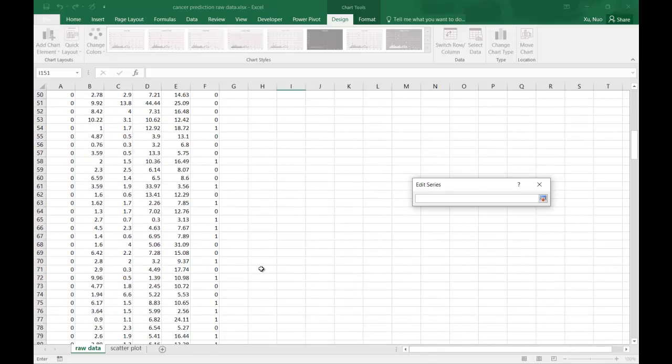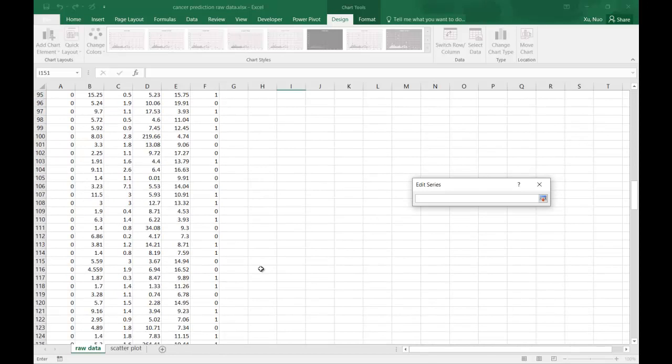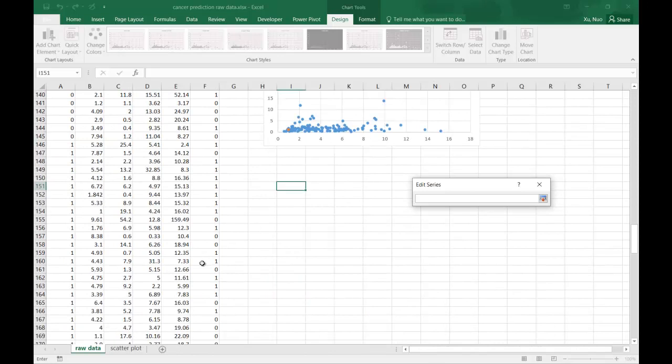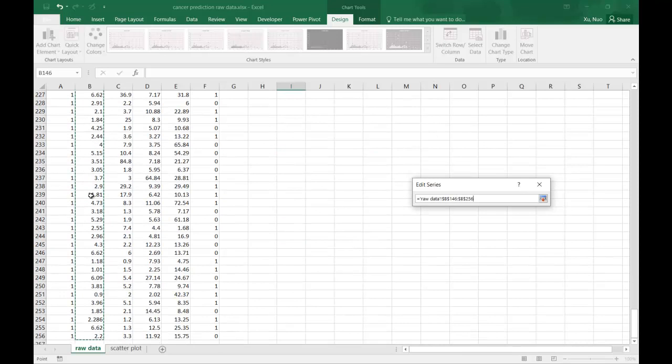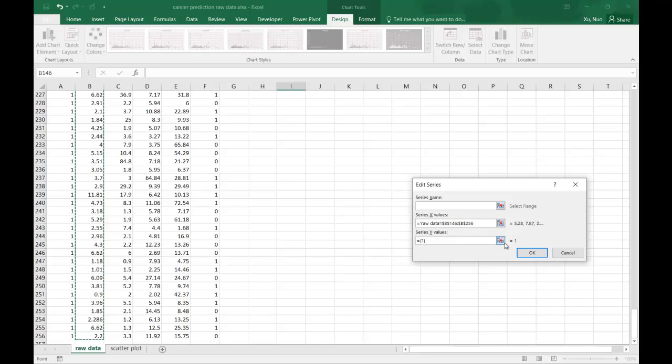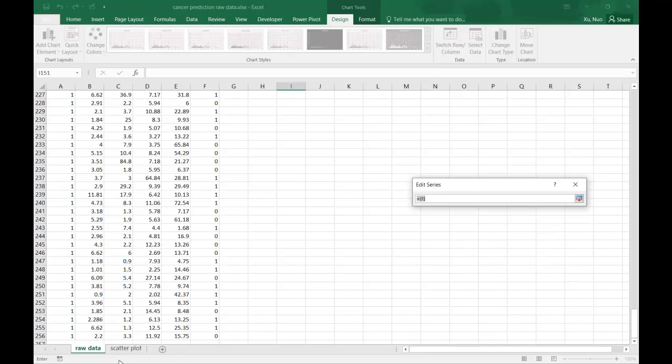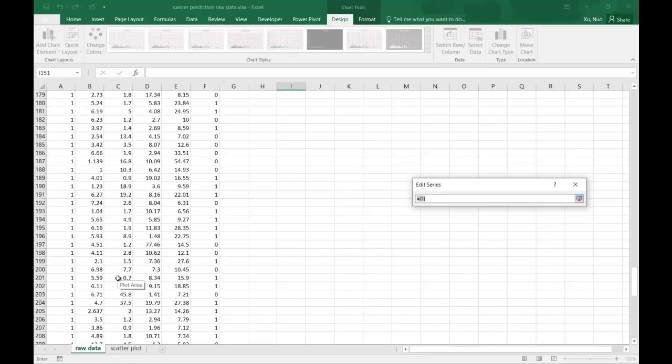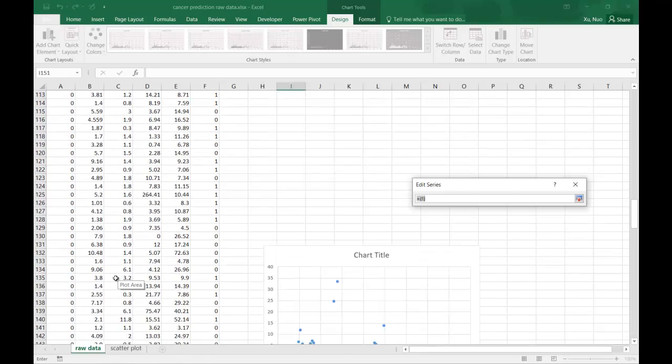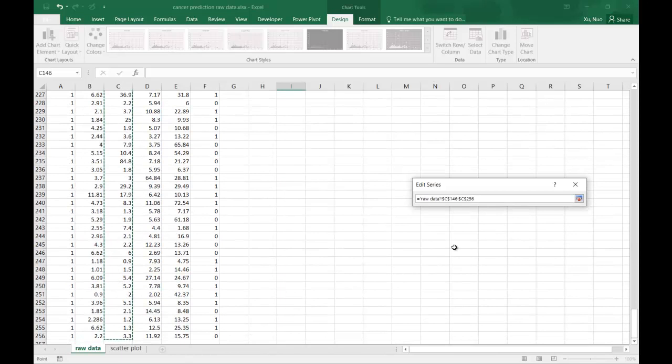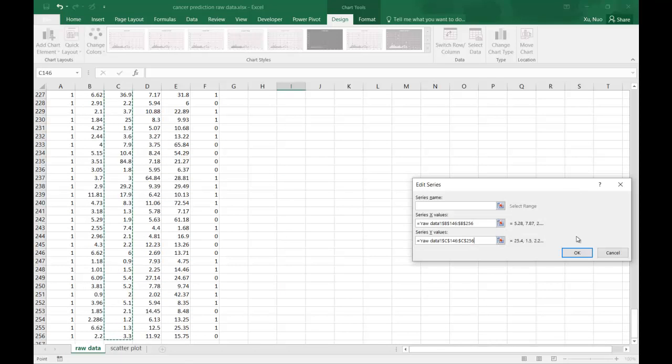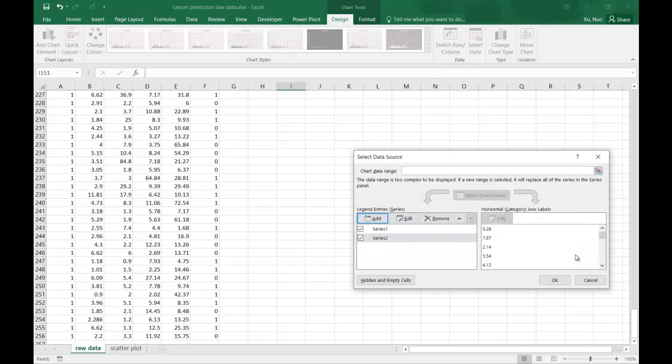I can go down to ones. This time I need to select the AFP as the X axis. Then I need to go back to select Y, and simply say OK.